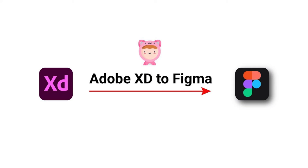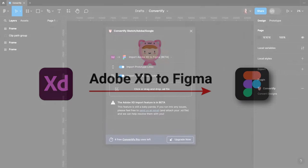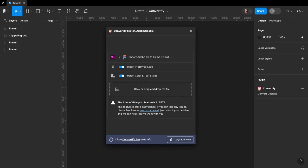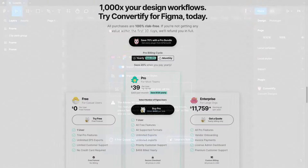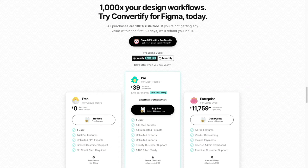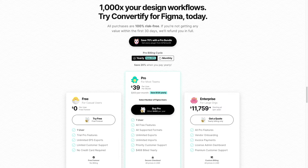Previously, we created a video using a plugin called Convertify in Figma, which converts XD files to Figma, but that can only get you so far as there are only 10 free converts, and after that you have to pay for it.